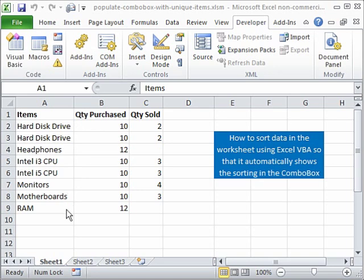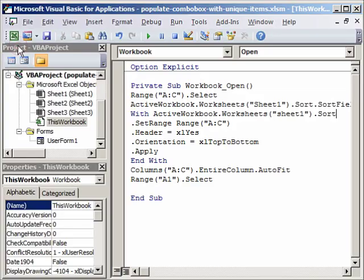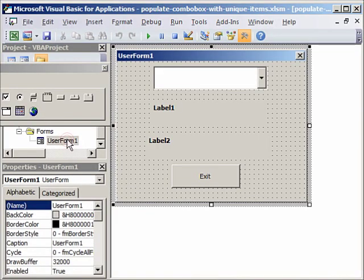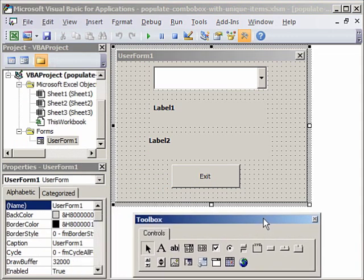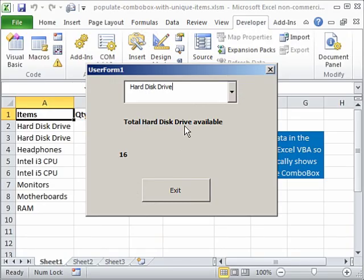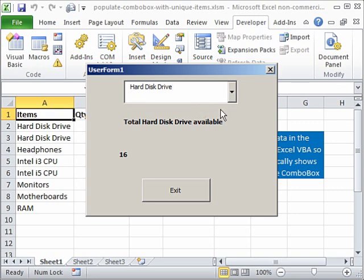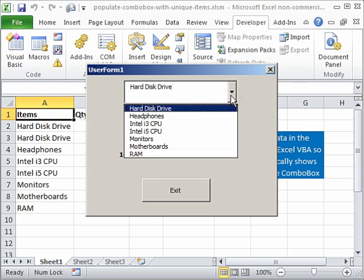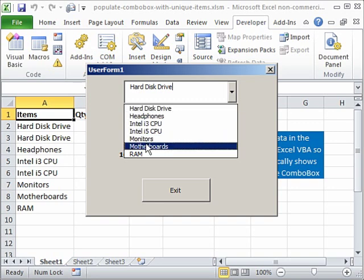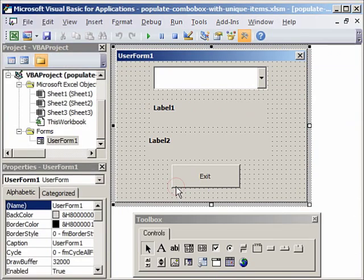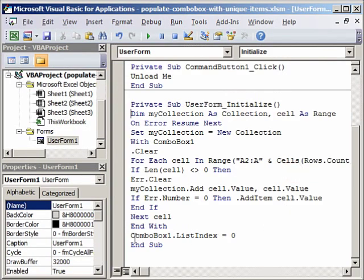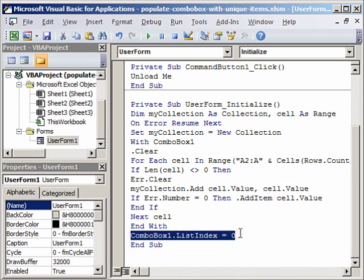Now if I go back to visual basic, go to the user form, double click on it, open it and run this user form. Of course you see this hard disk drive because I have told Excel to show the list index 0. If you click on this now do you notice that this is all sorted in ascending order.